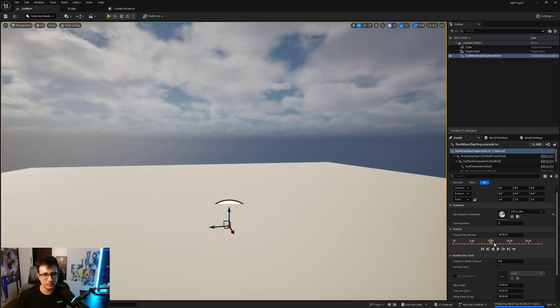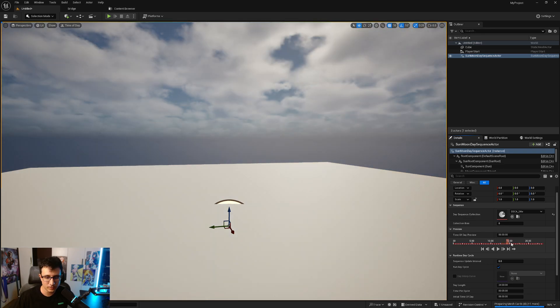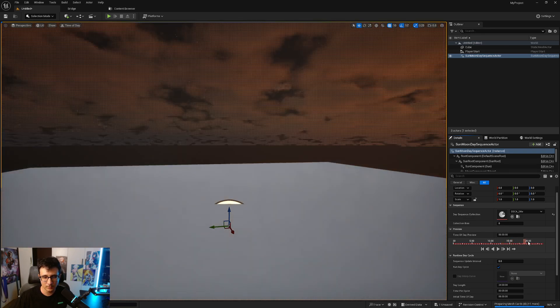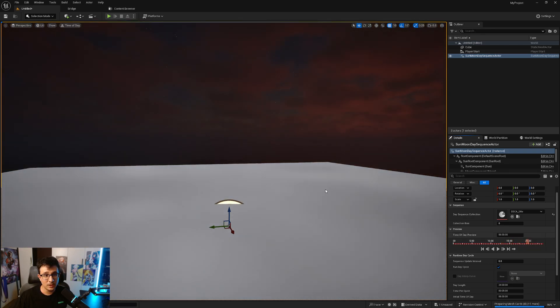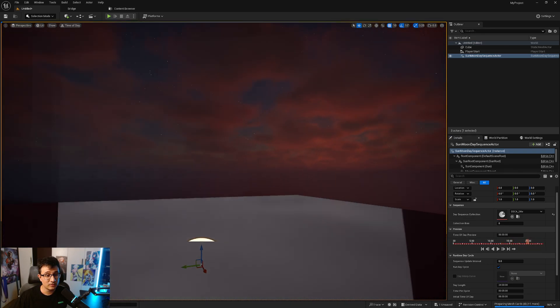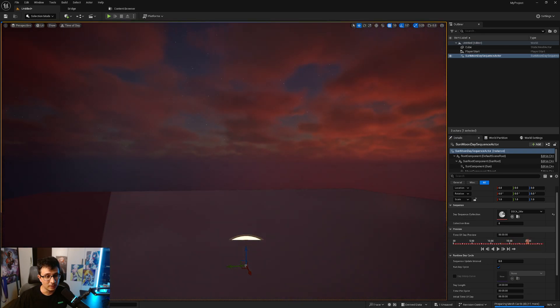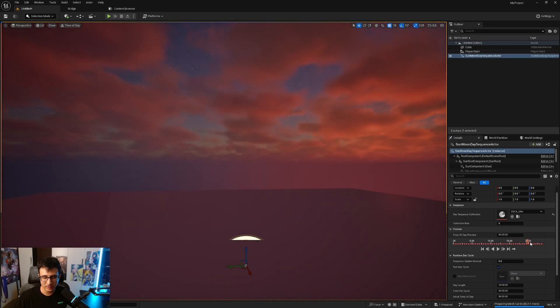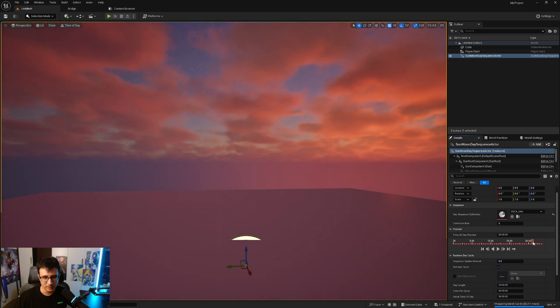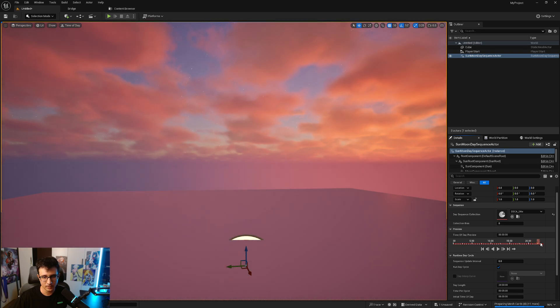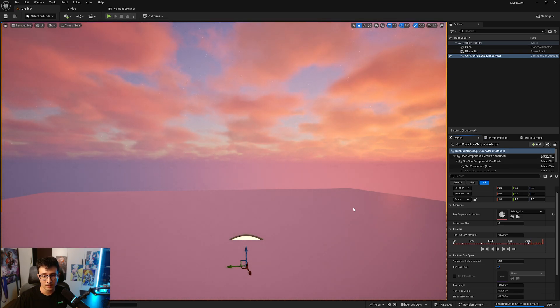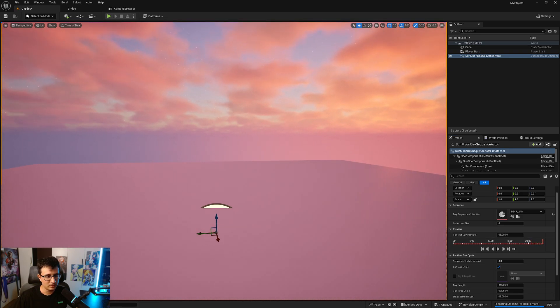You will see that when we're like 10 a.m. nothing happens, 3 p.m., 8 p.m. everything starts being dark, but you will see that it's actually very bright.